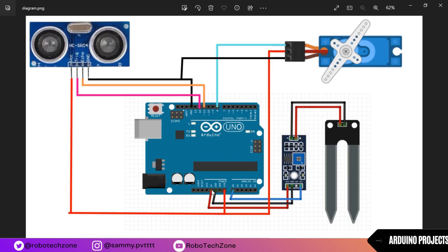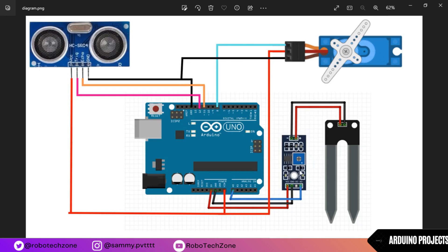Now moving towards the servo, orange pin of servo is connected to pin 8 of Arduino. VCC pin of servo which is red wire, it is connected to the V in and ground pin is connected to the ground. Now moving towards the connection part of soil sensor.